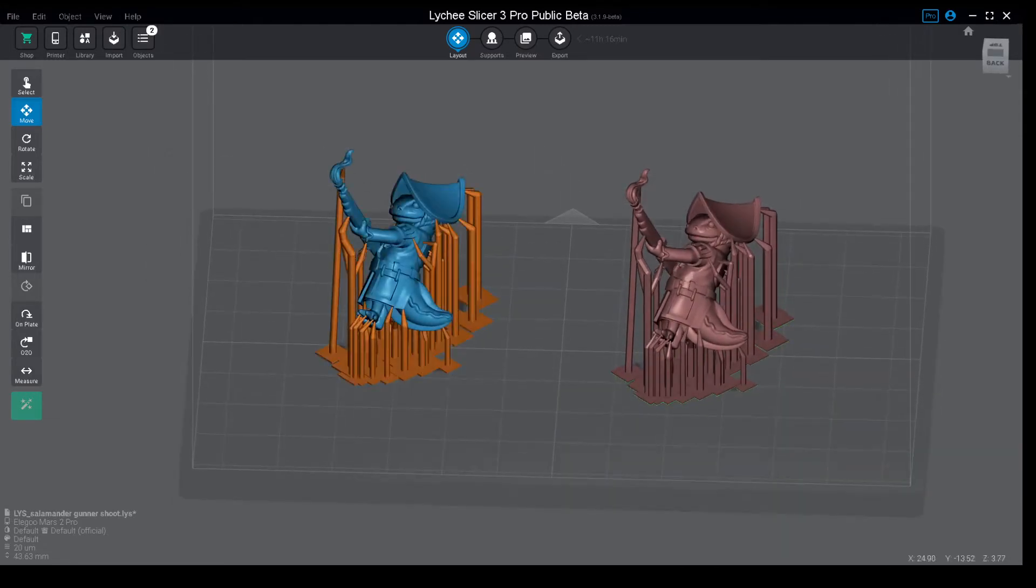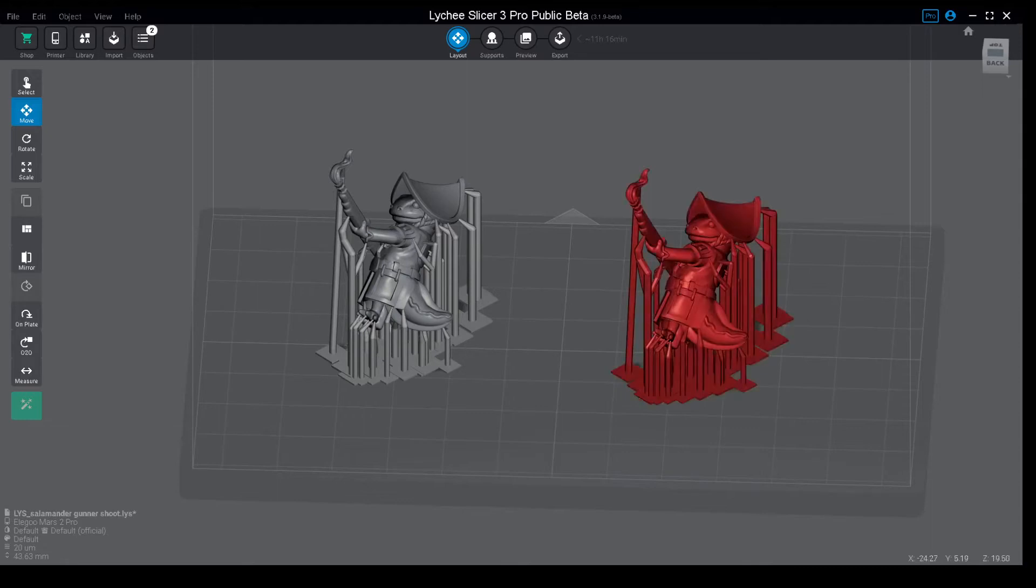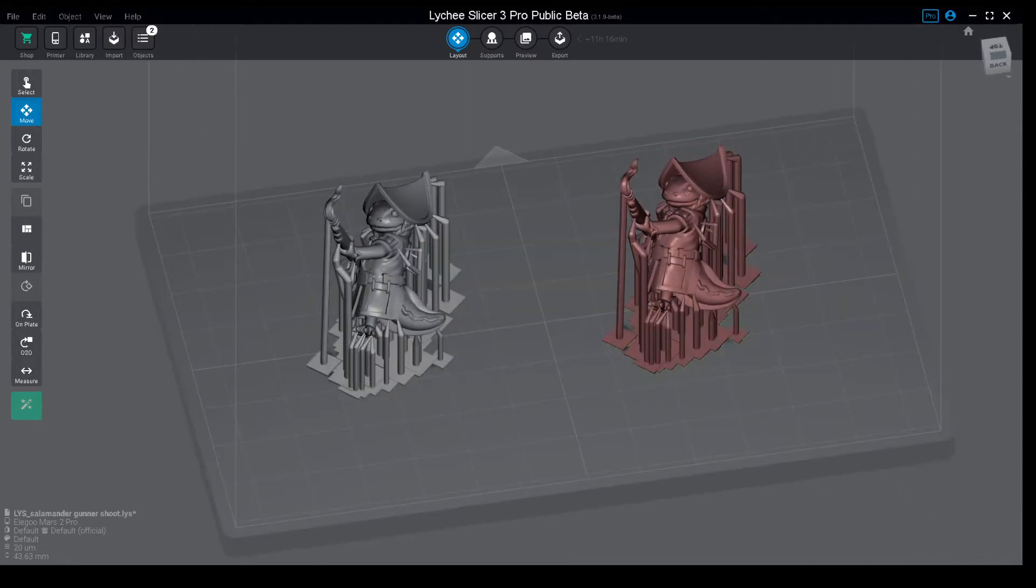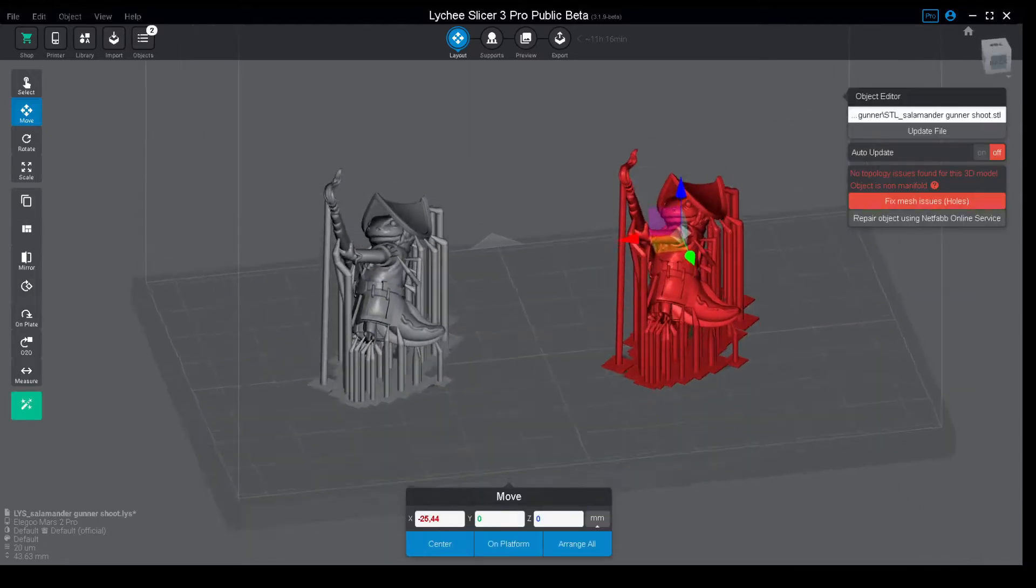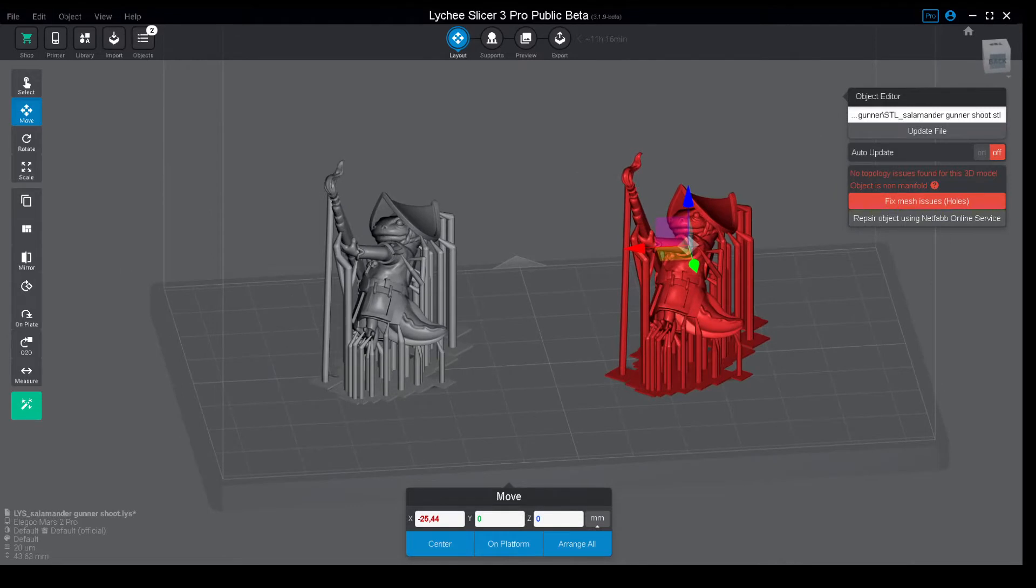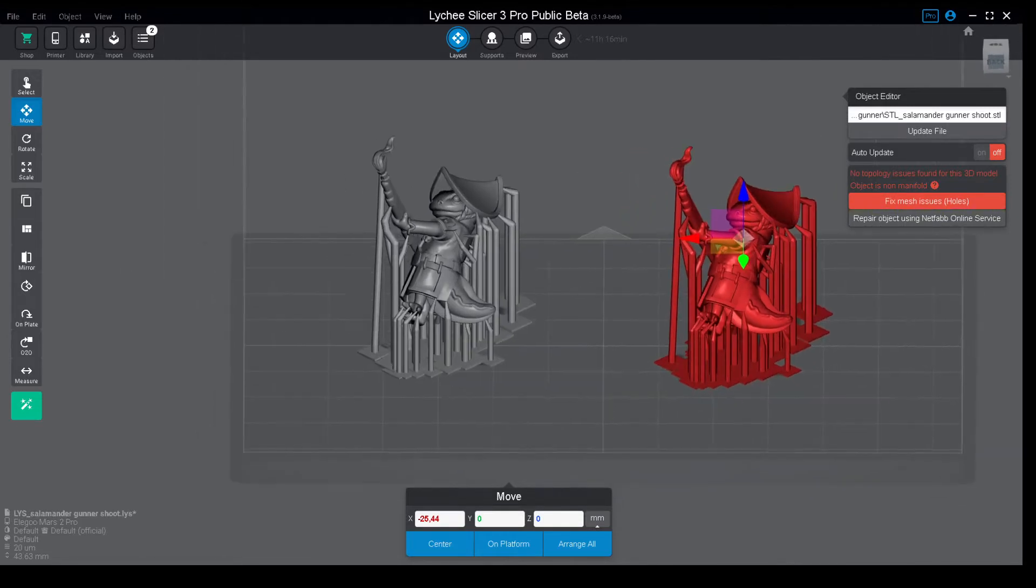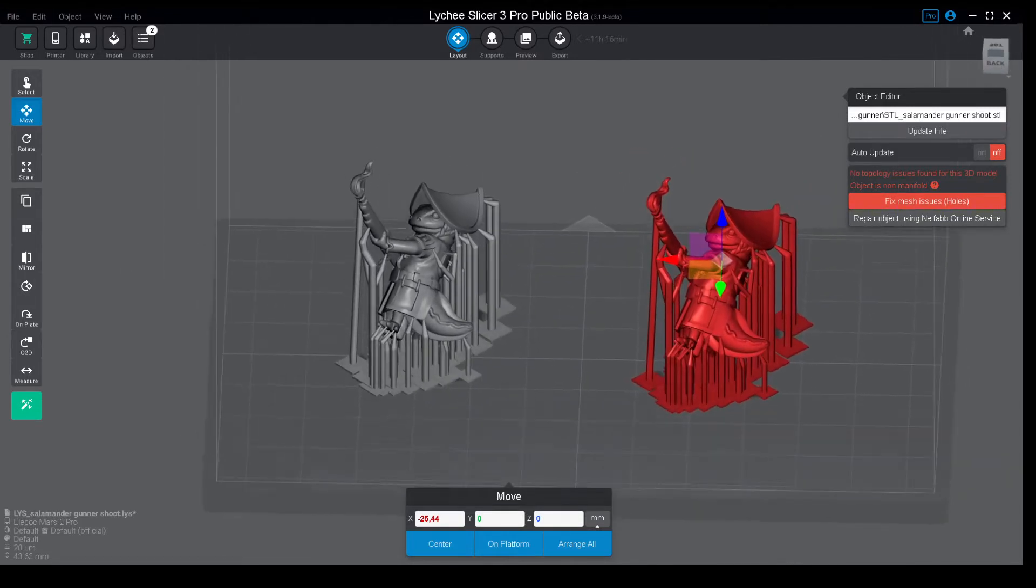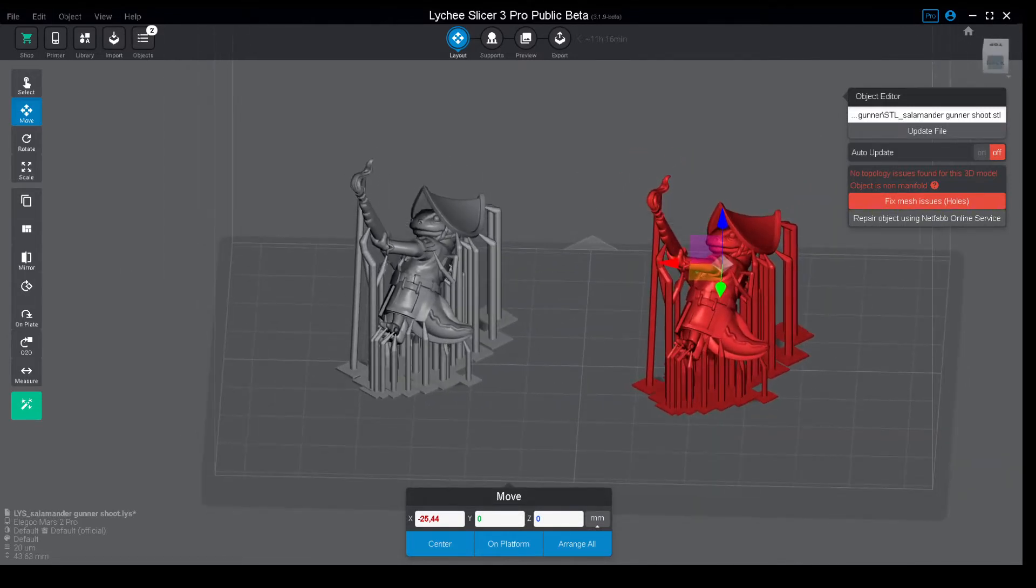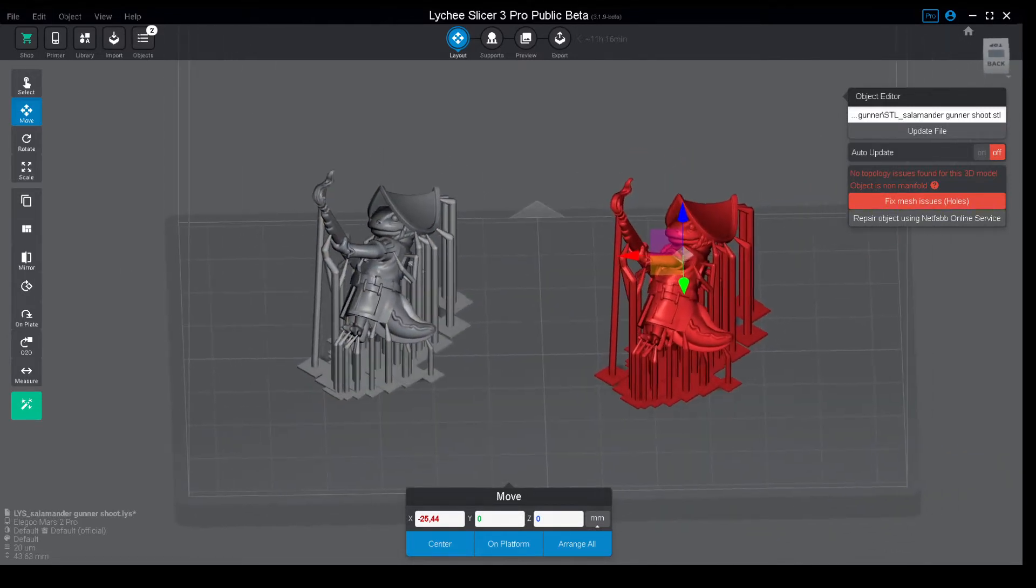The one on the left is a Lychee project file and the one on the right is the STL, which I know it's red, it's pinging for some mesh errors, but disregard that. I'm going to show you the two methods that you can do.